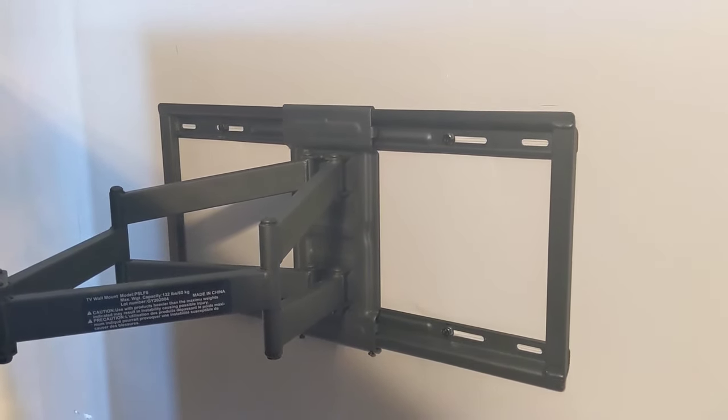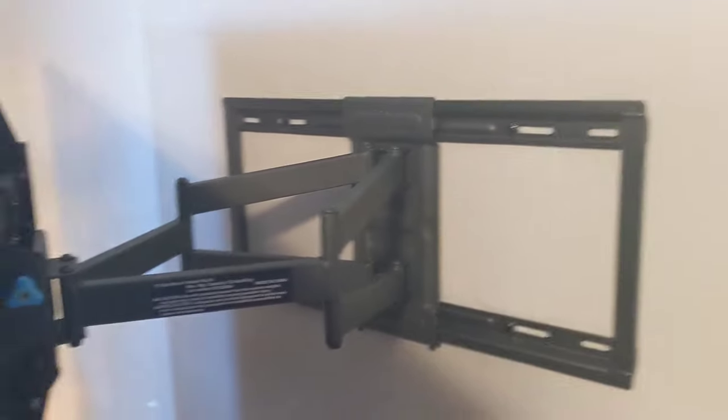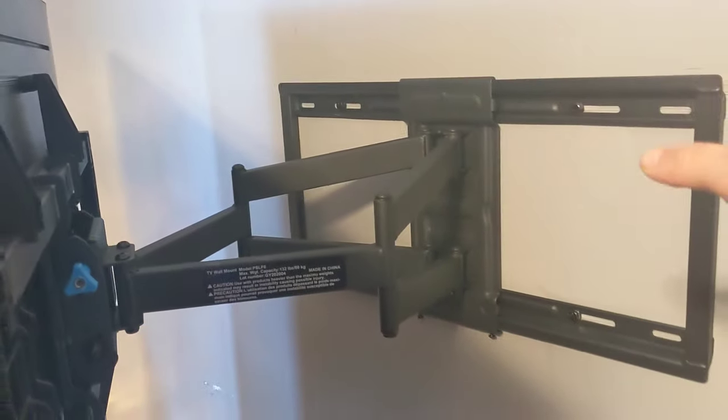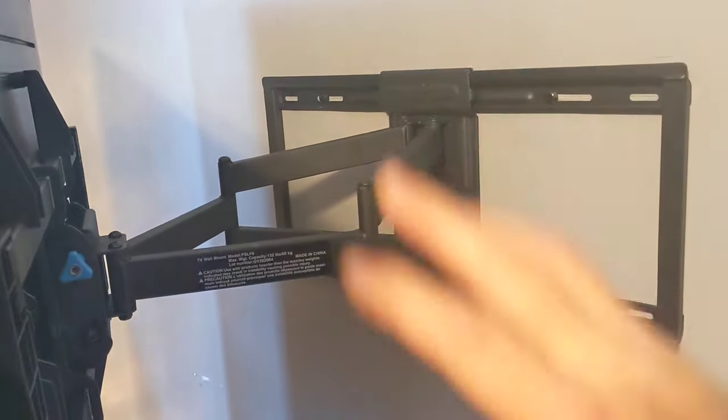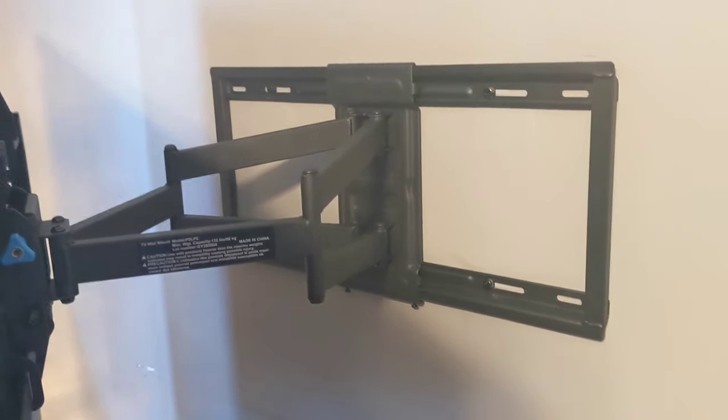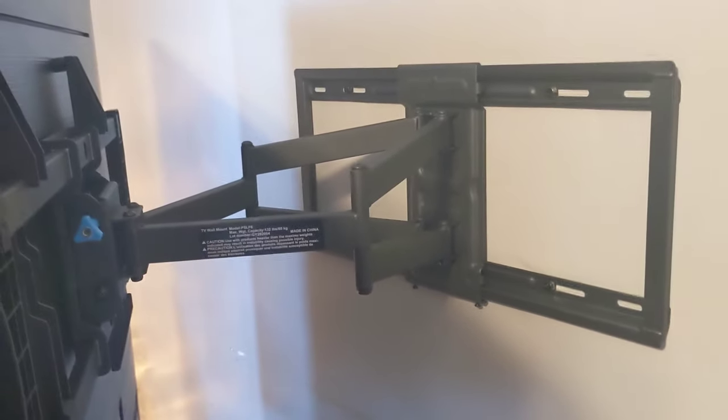So it has to go into the studs. And it came with all the screws and bolts and everything to put it together. So it really works well.